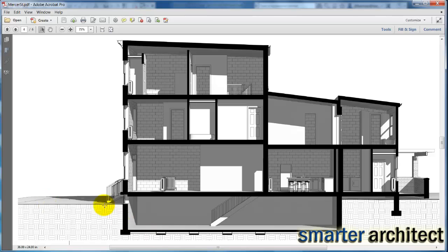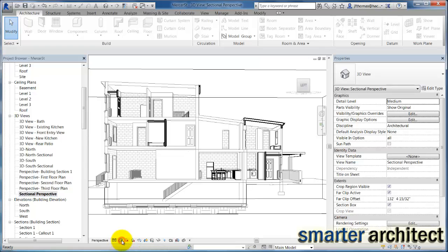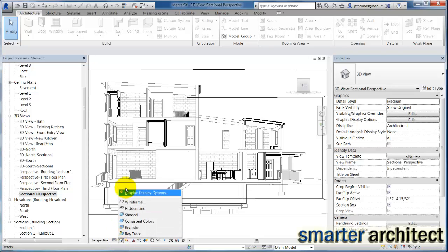So let me get back in Revit. The first thing I want us to do is just come down here on the visual style toggle. We'll click that, and we'll come up here to our graphic display options.